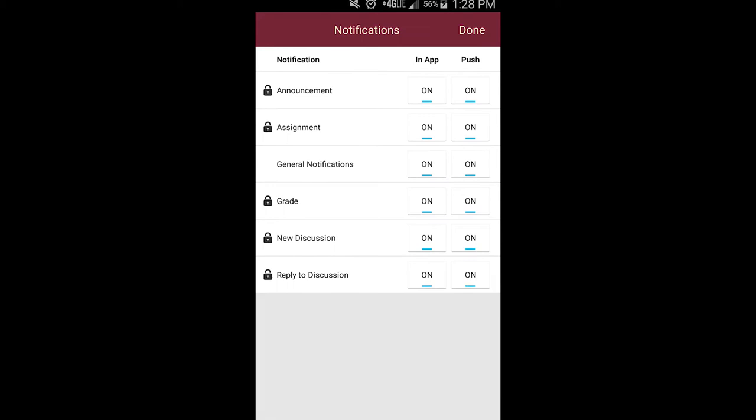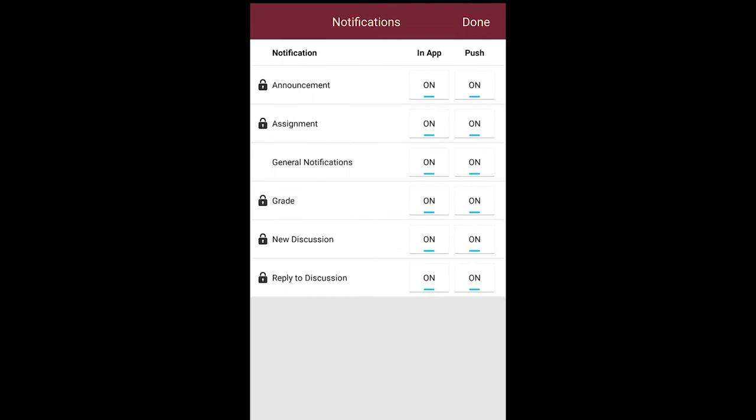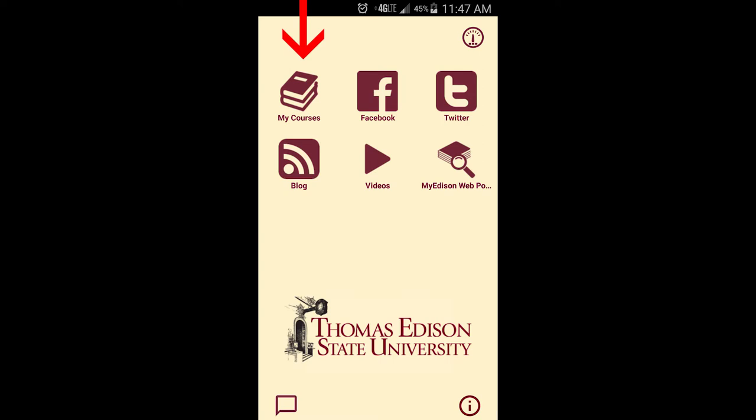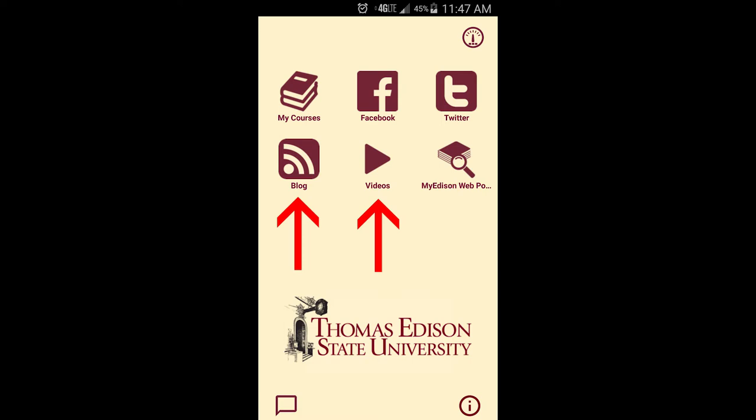Once you manage notifications, you will be taken to the app's main page for enrolled students, which includes the following icons: My Courses, which connects you to your courses; the social media icons connect you with the university's social media channels; the blog and video icons connect you to the university blog articles and videos; and My Edison connects you to the web versions of the student portal and online student services, which live outside the app.